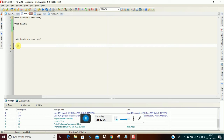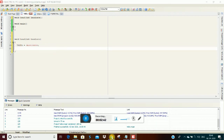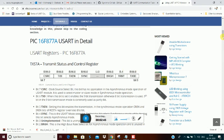So, TXSTA equal to 0b00100000 - that bit is enable. What we are going to do is enable the receiver and enable bit.